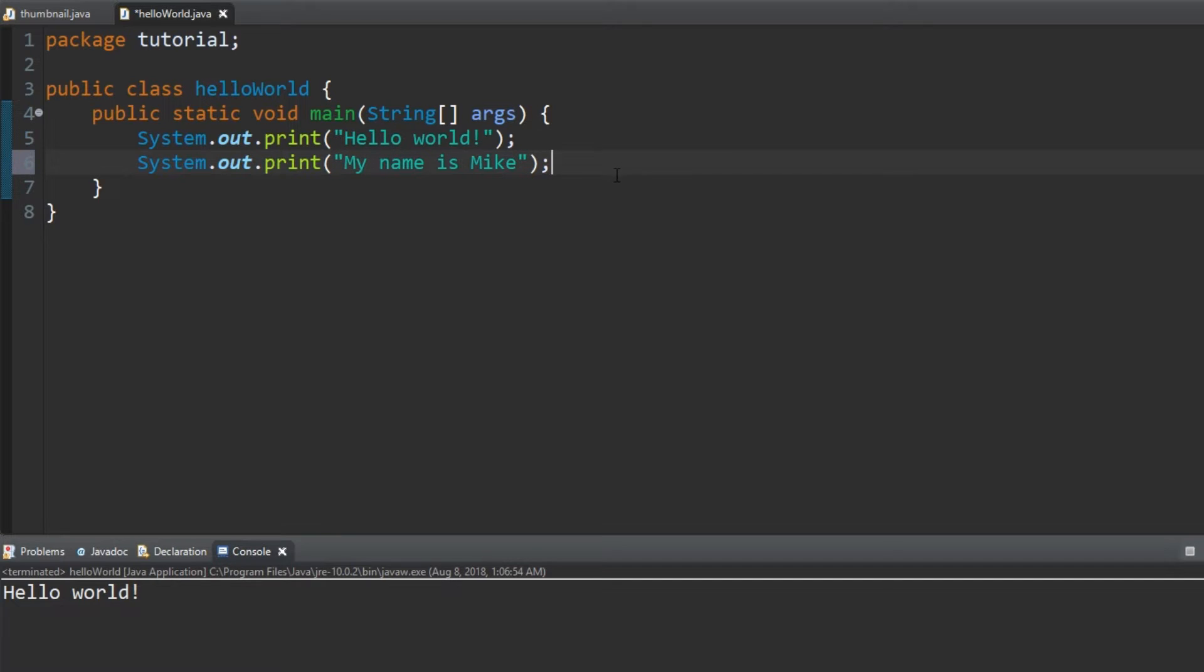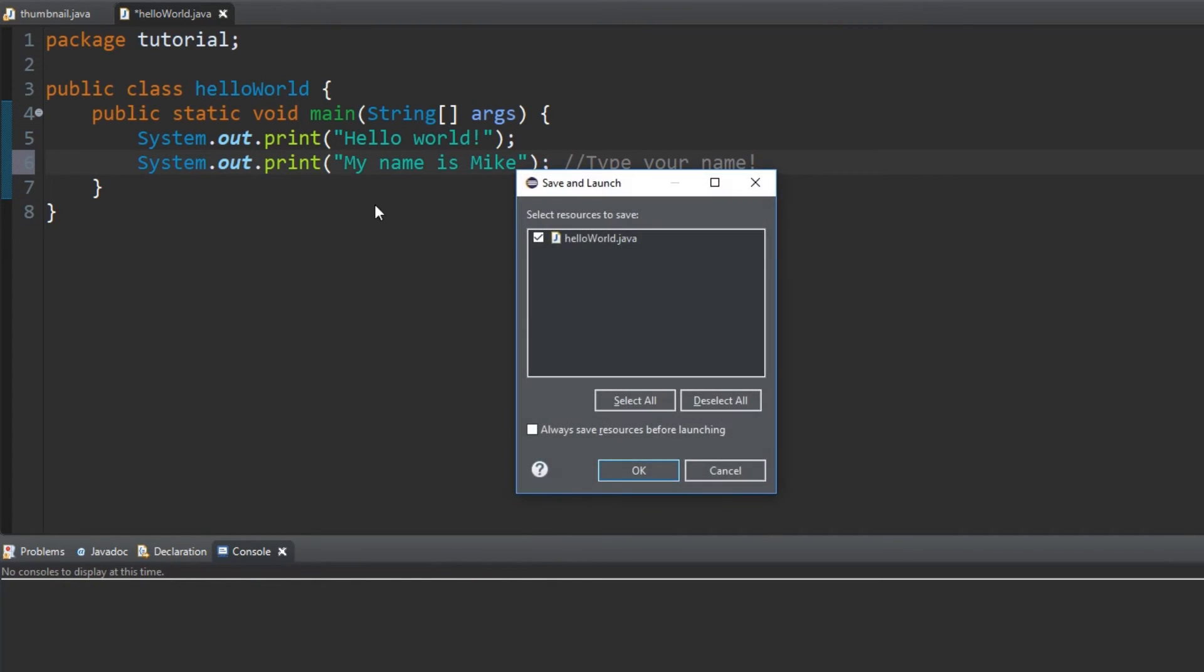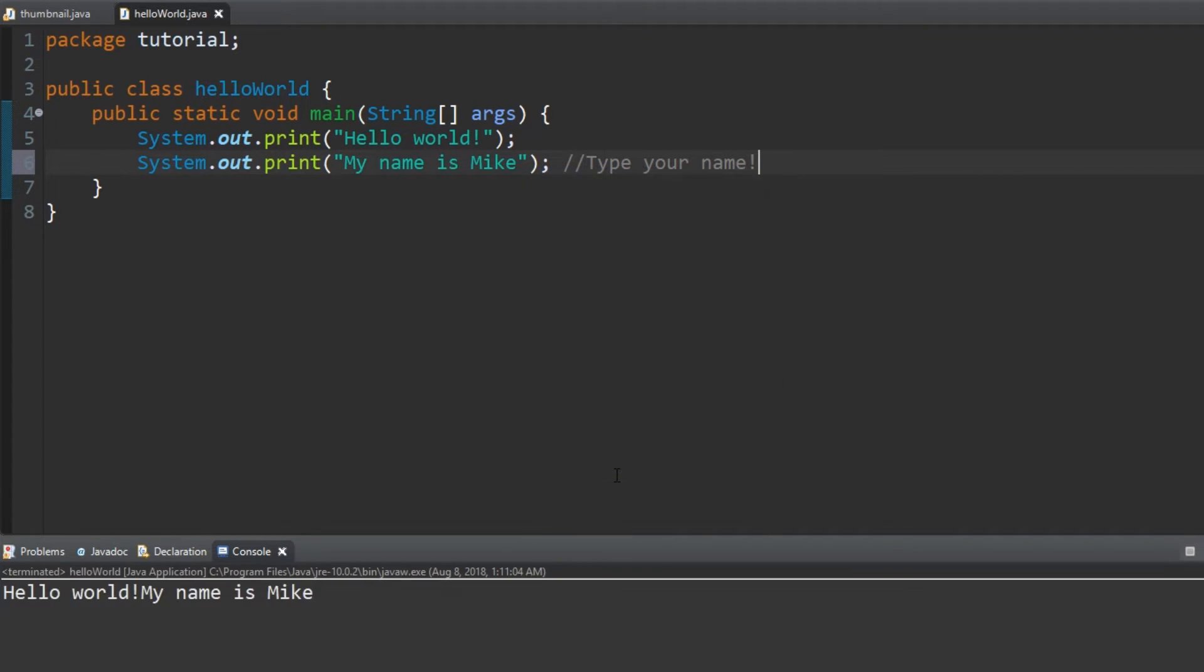Let's type a note using two backslashes. This means nothing on the line to the right of the slashes will be processed. Now let's run it.